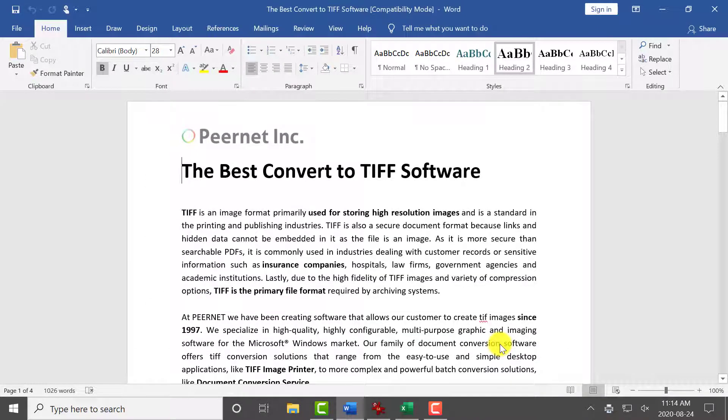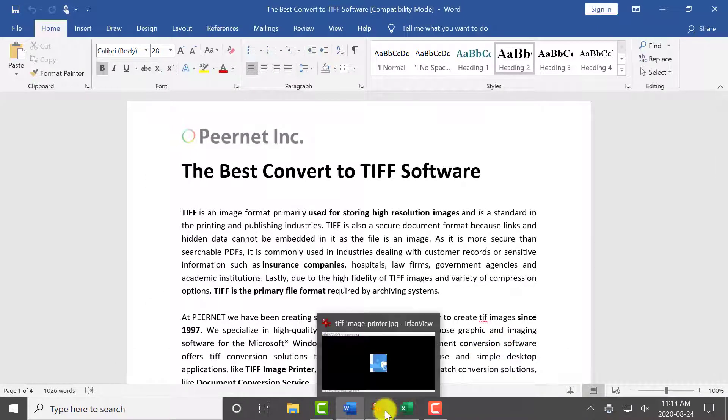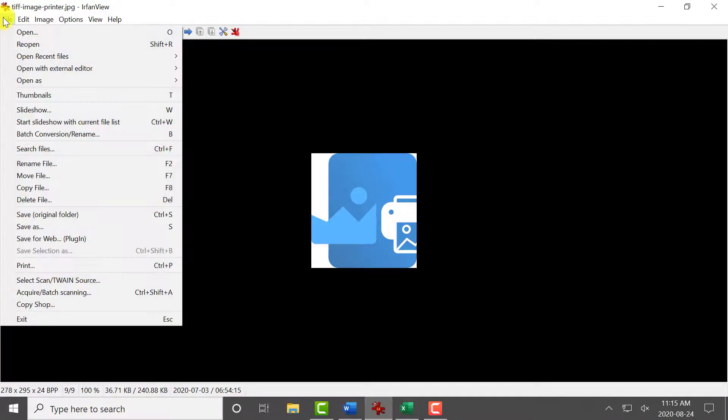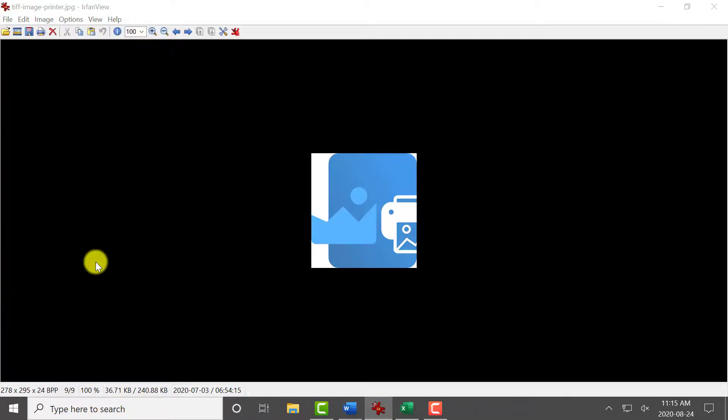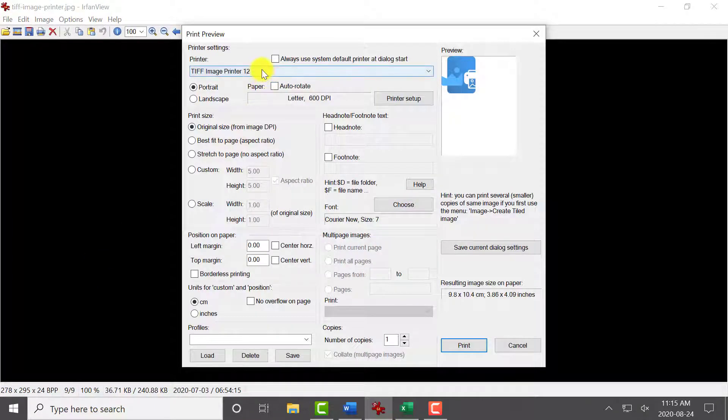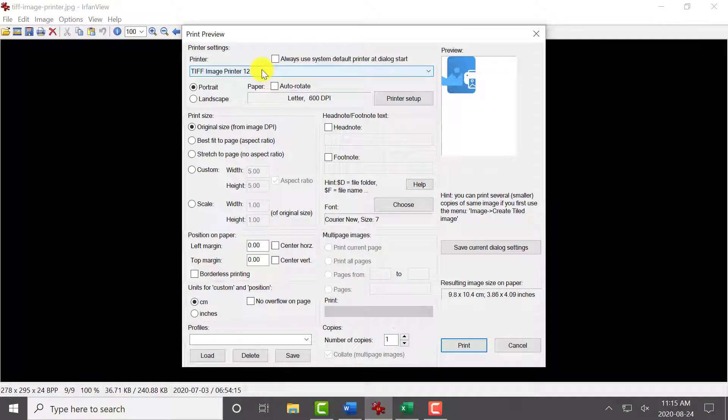To add a JPEG image to this project, open the JPEG image in your favorite image viewer. Select File, Print, and select TIFF Image Printer as your printer. Click Print to send the file to TIFF Image Printer.